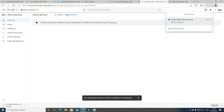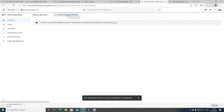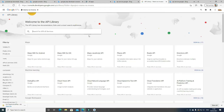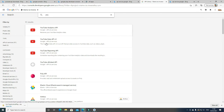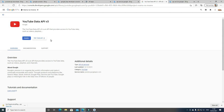Now click Enable API and Services, and then in the search just type YouTube. Select YouTube Data API v3 and click Enable.